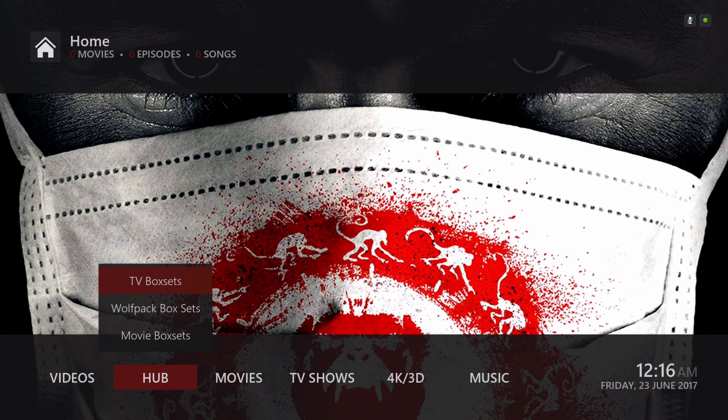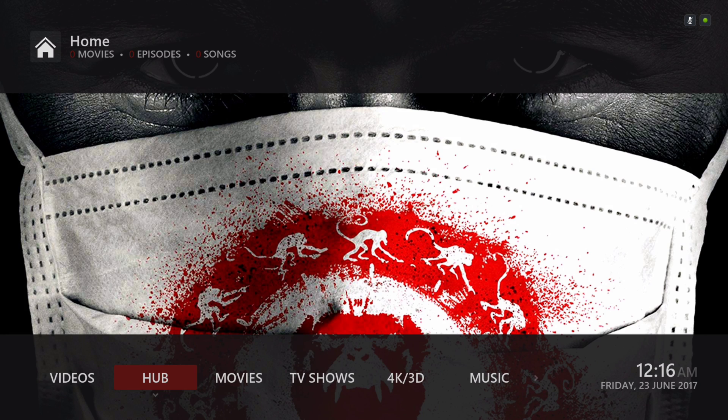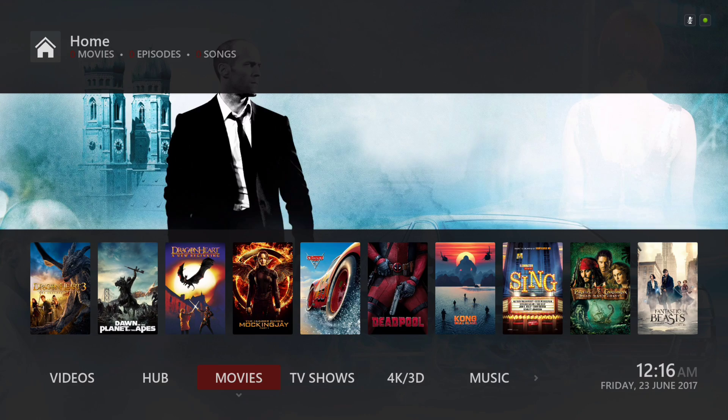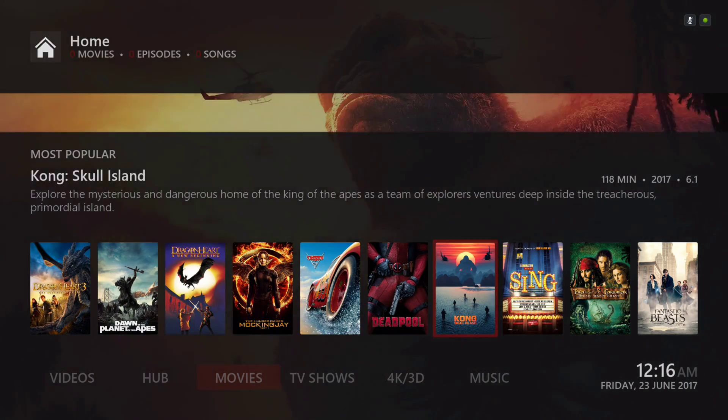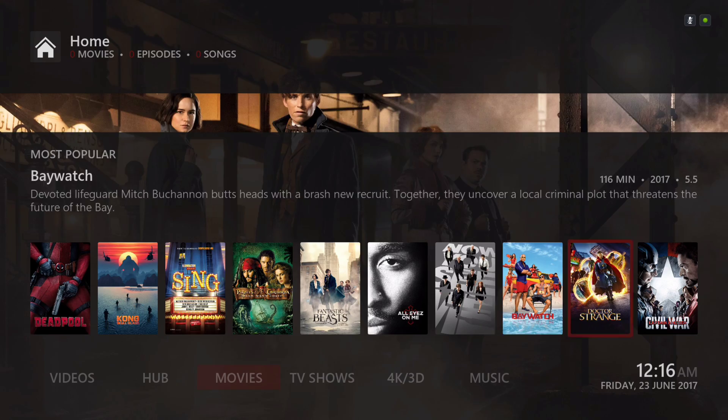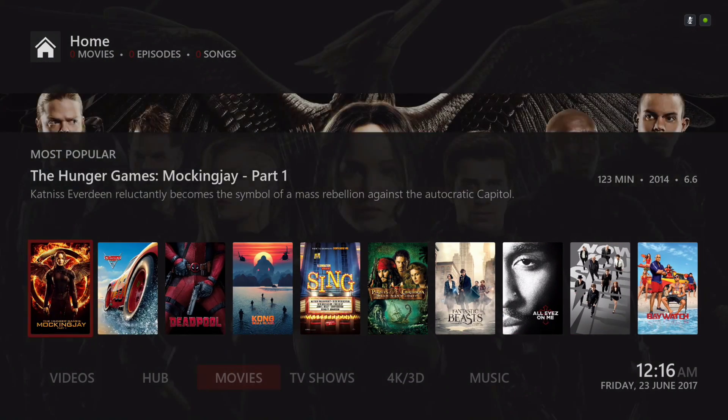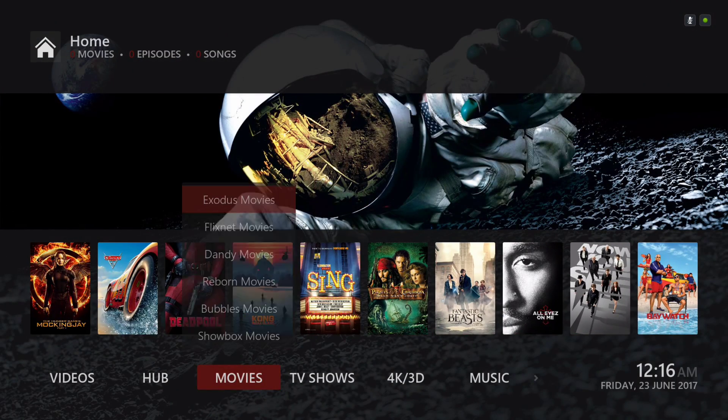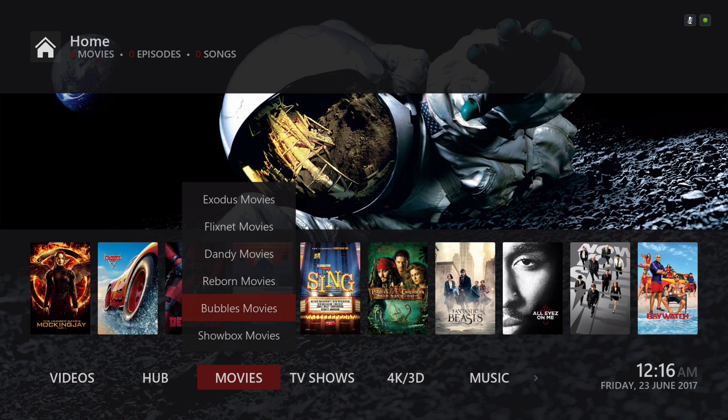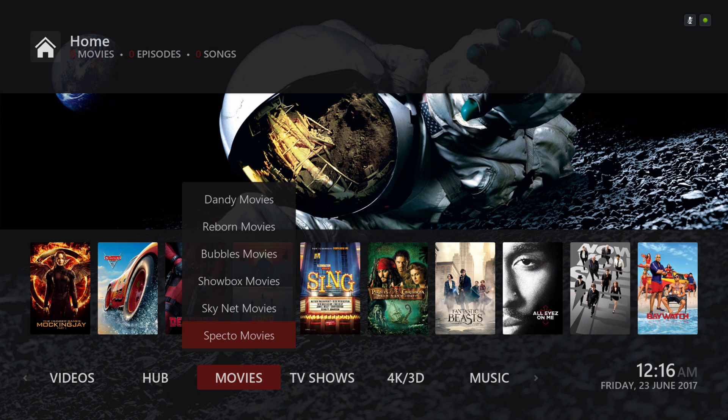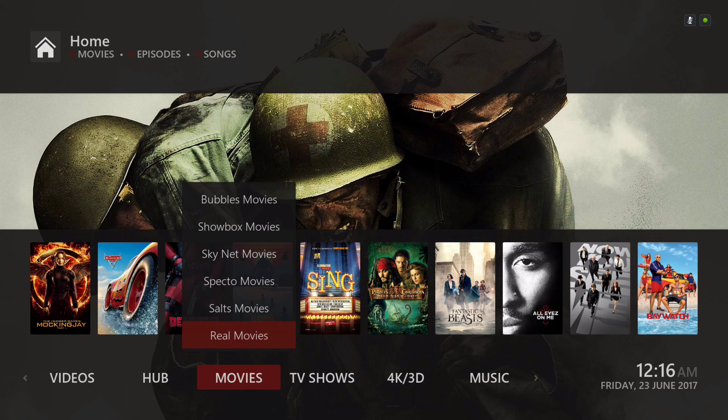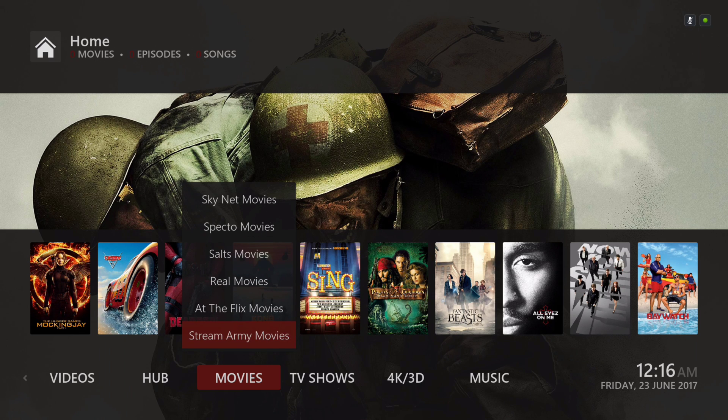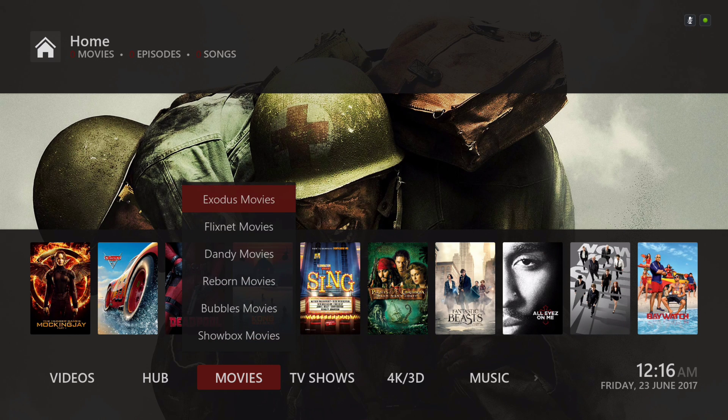Here we have our movie section with the most popular movies widget. In the sub-menu we have Exodus movies, Flix Net movies, Dandy movies, Reborn movies, Bubbles movies, Showbox movies, SkyNet movies, Specto movies, SALTS movies, Real movies, at the Flix movies, Stream Army movies.